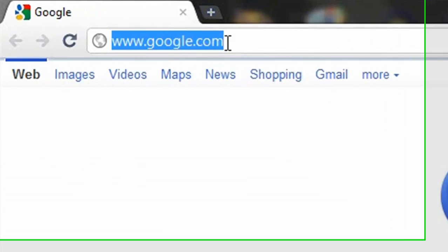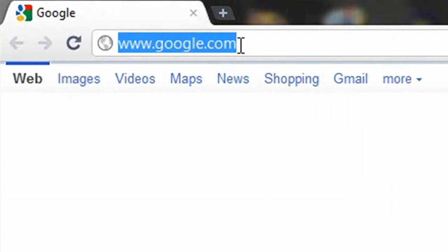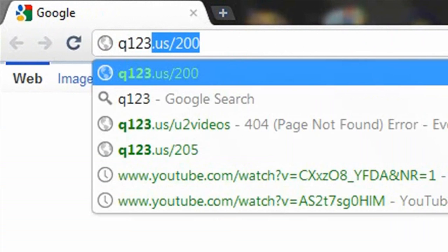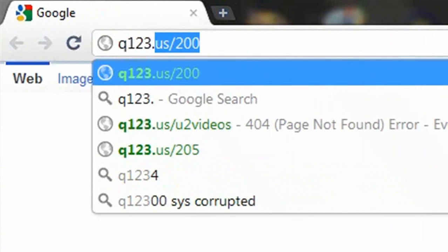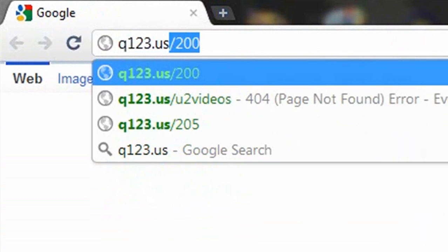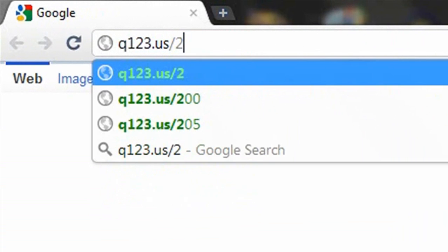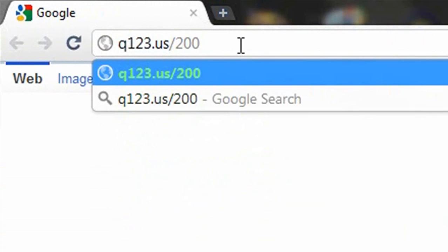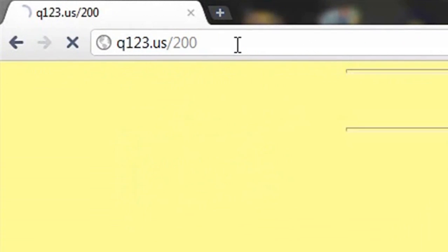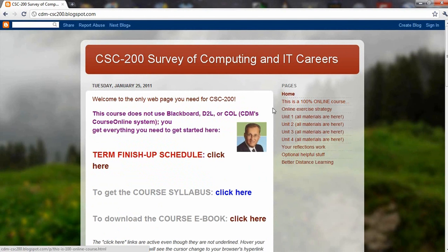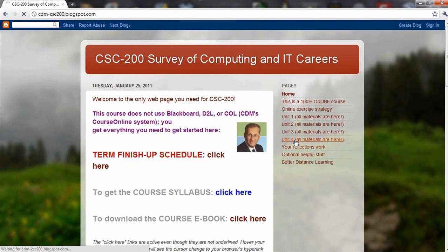So I'm going to go right now to the course website, q123.us slash 200 will get me there. And at the website what you want to do is go to Unit 4.